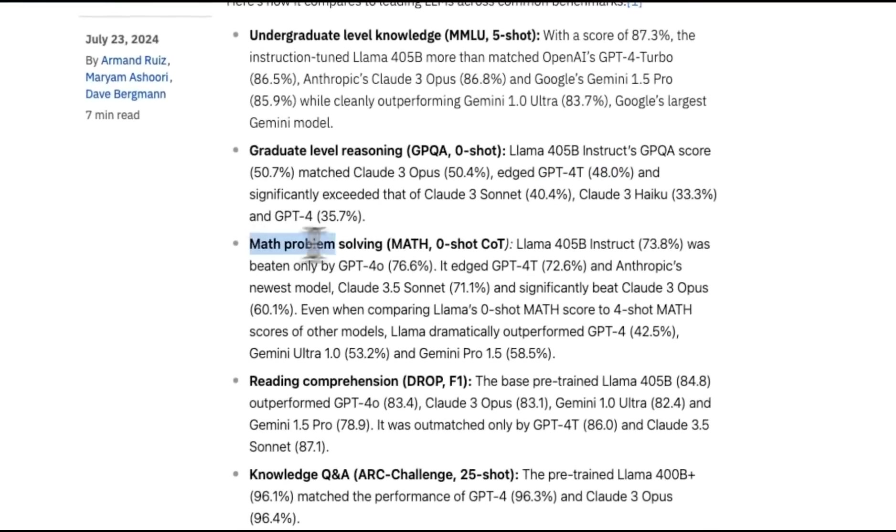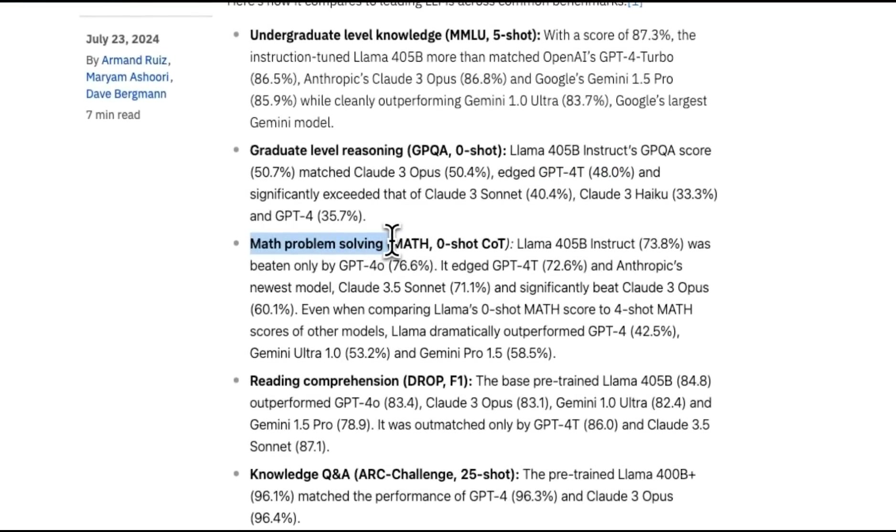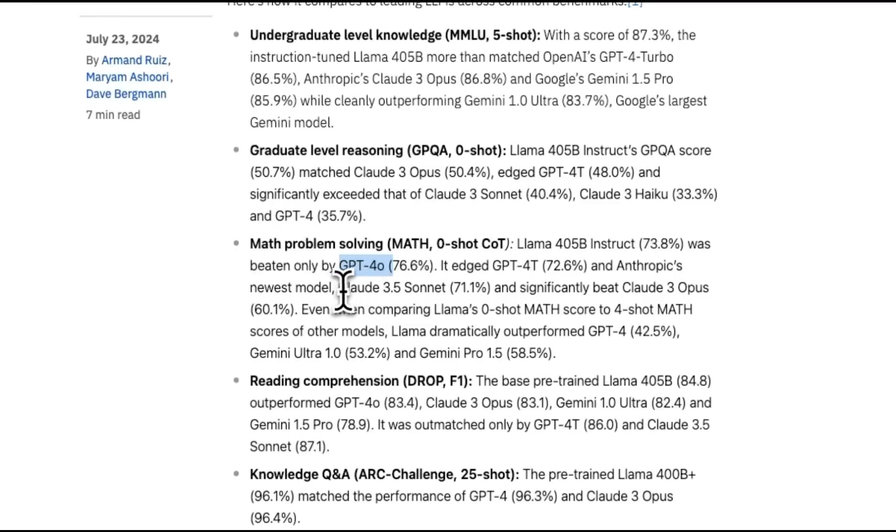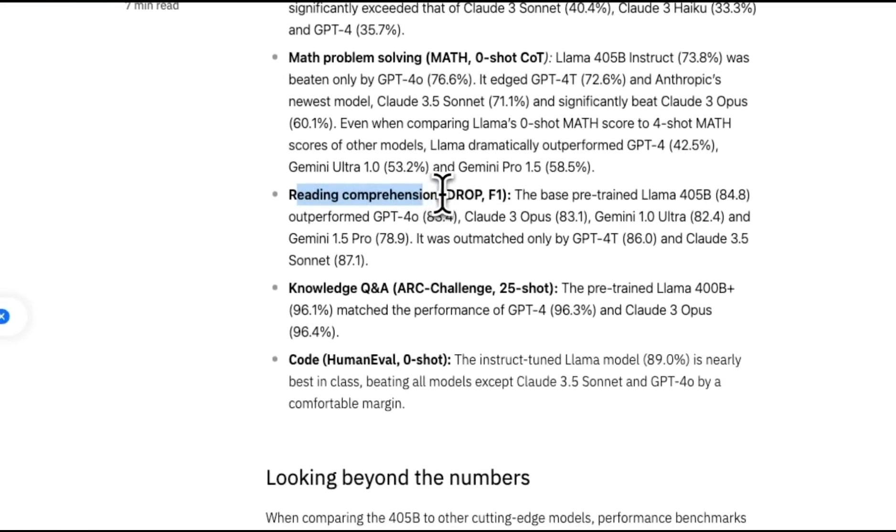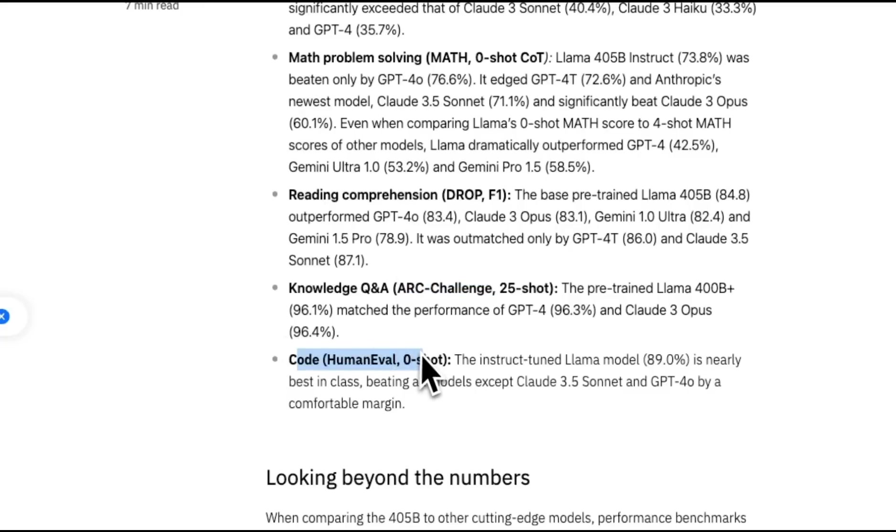The math problem-solving skill is just behind GPT-4O, but it's better than the 3.5 Sonnet. When it comes to reasoning comprehension, as well as knowledge Q&A, which is the ARC challenge dataset, plus the coding is very comparable to the state-of-the-art models that are available today.